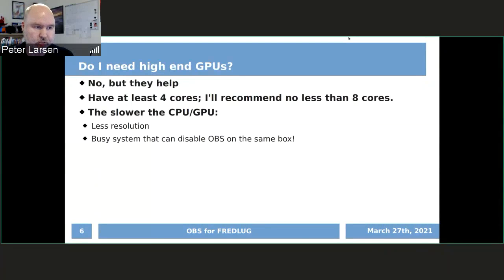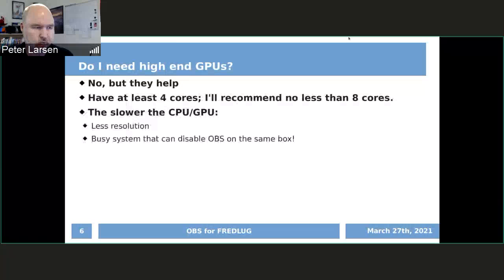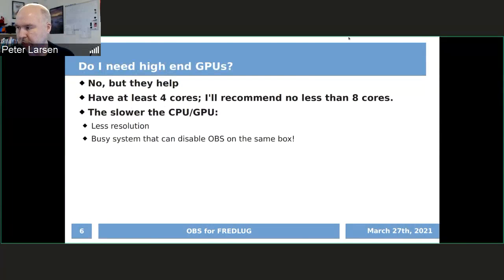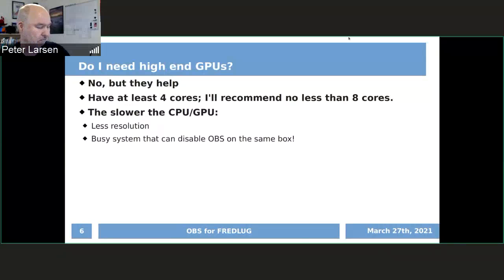The moment you have a slow CPU — slow in relative terms — or a slow GPU, you just basically lower your resolution and lower the end result and it can keep up. But of course, everyone won't get that very high resolution image out of it.